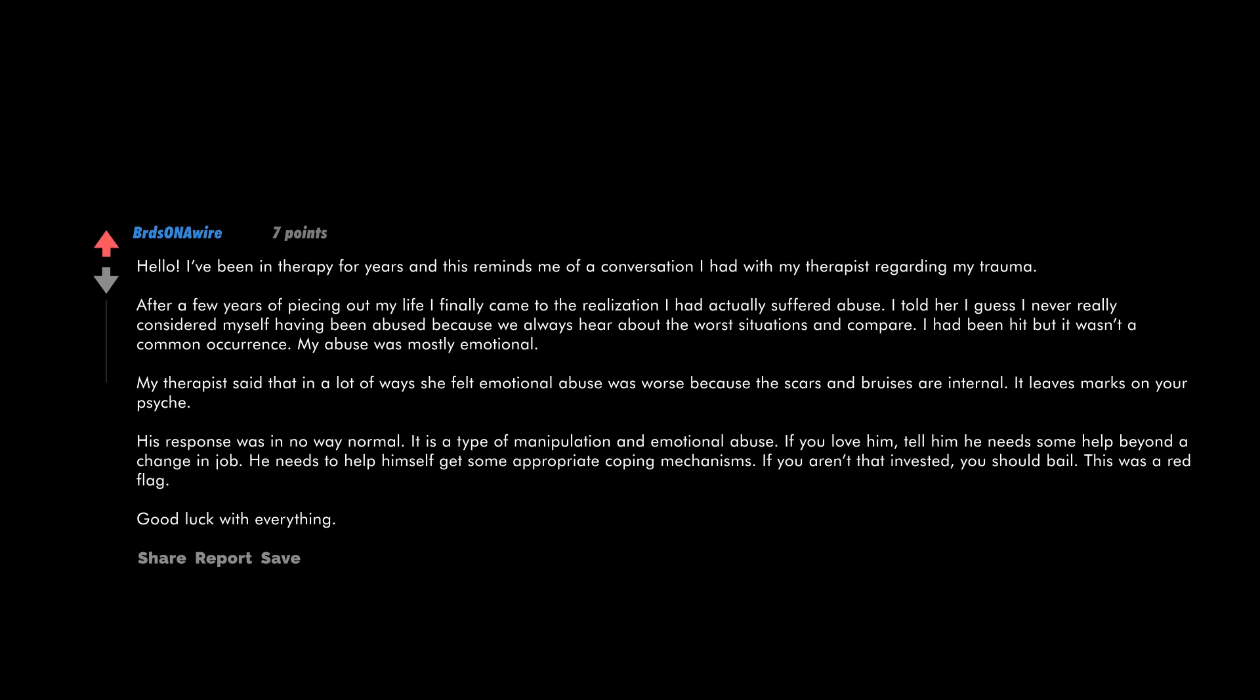Hello. I've been in therapy for years and this reminds me of a conversation I had with my therapist regarding my trauma. After a few years of piecing out my life, I finally came to the realization I had actually suffered abuse. I told her I guess I never really considered myself having been abused because we always hear about the worst situations and compare.